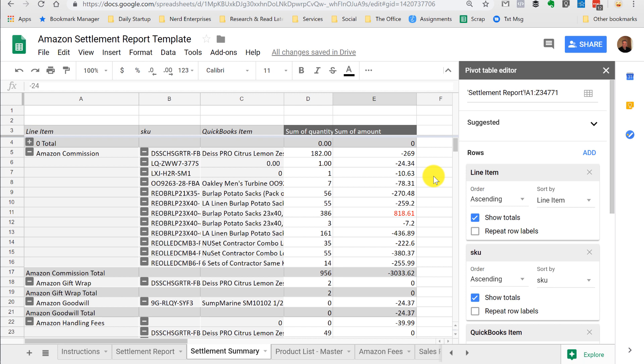We don't charge by the hour, so we want to get this done as efficiently as possible. That's the name of the game for us.